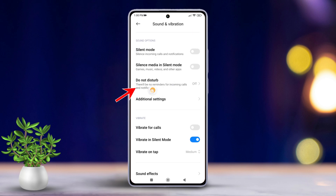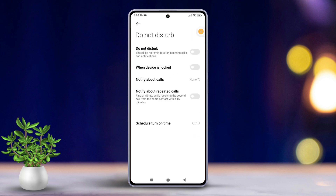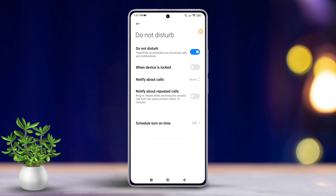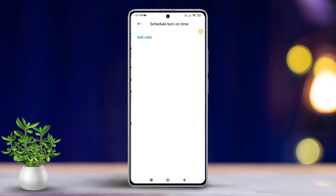Now, simply toggle this feature on to silence notifications and calls until you are ready to switch it off. If you prefer, you can schedule when it turns on and off by enabling the Schedule Turn On Time feature.